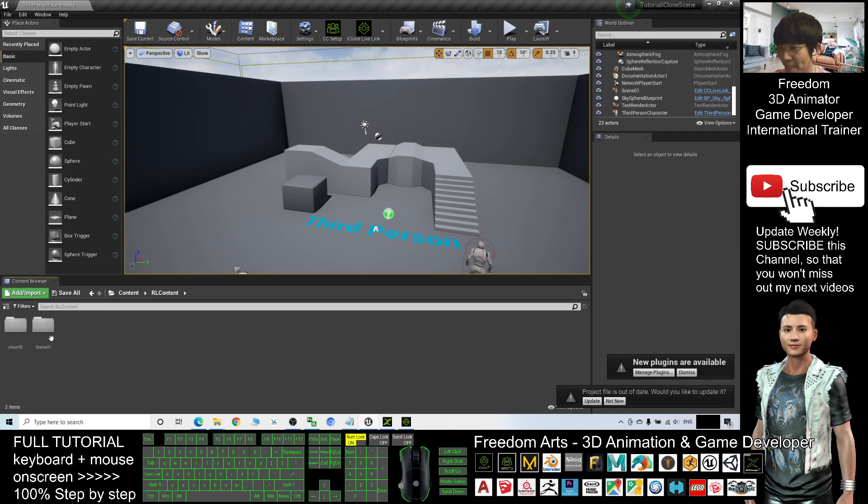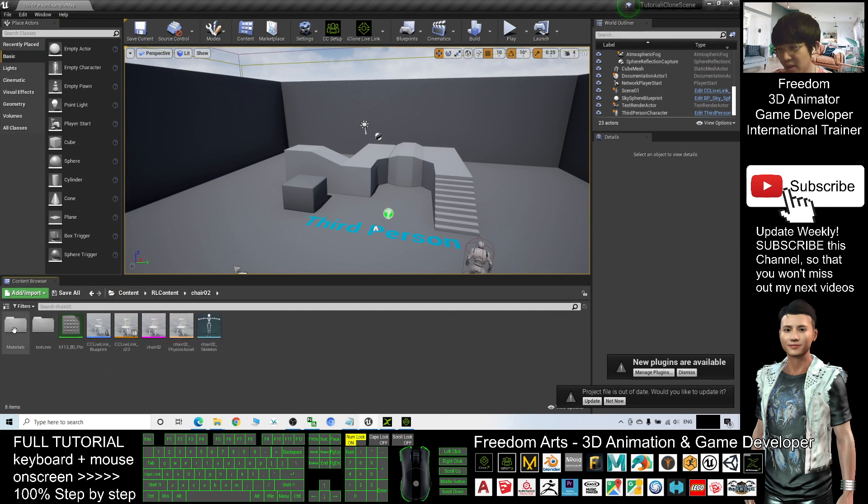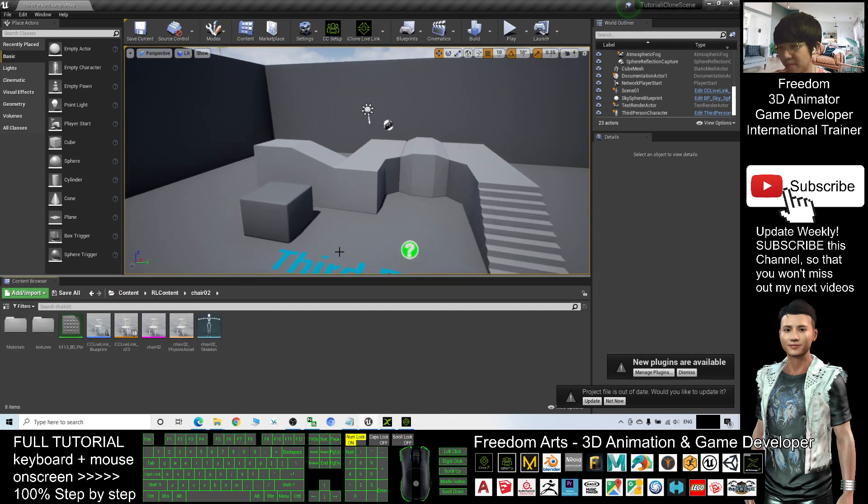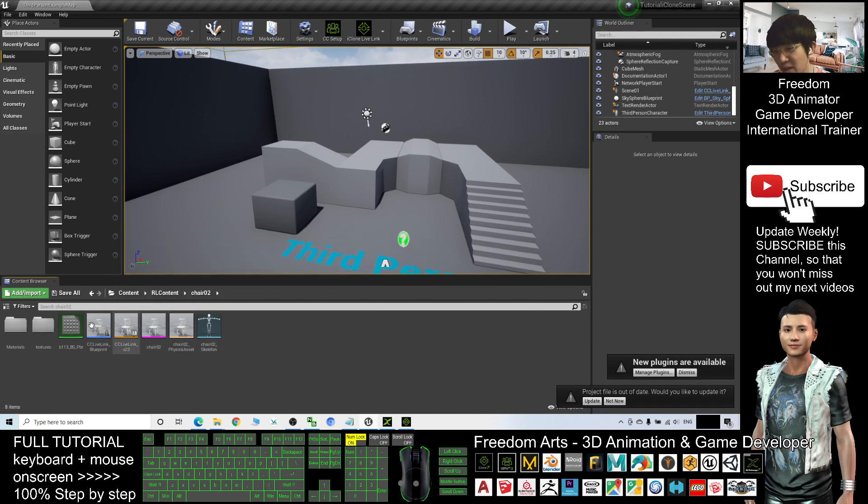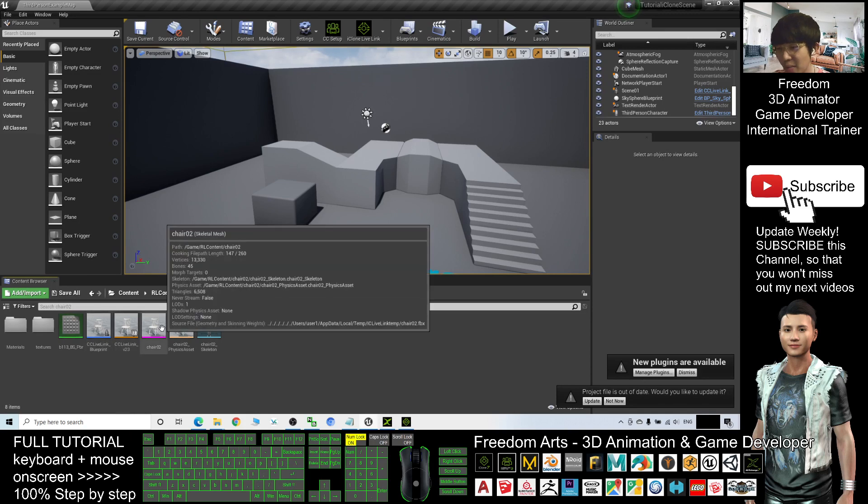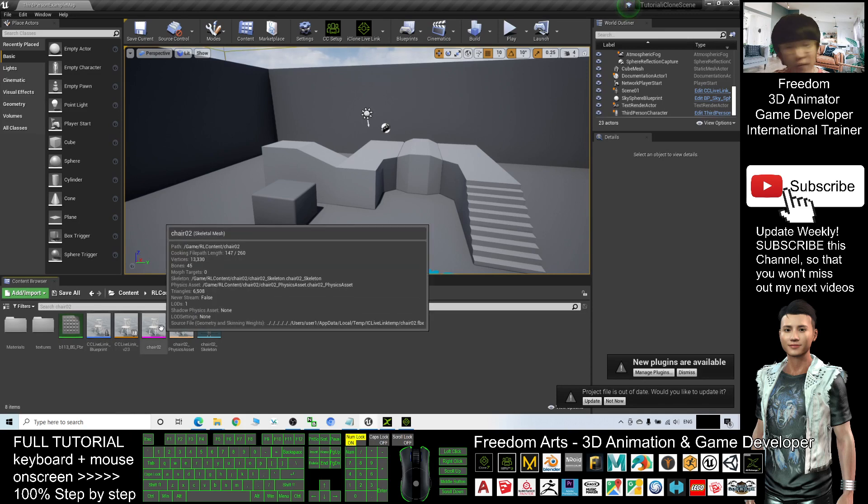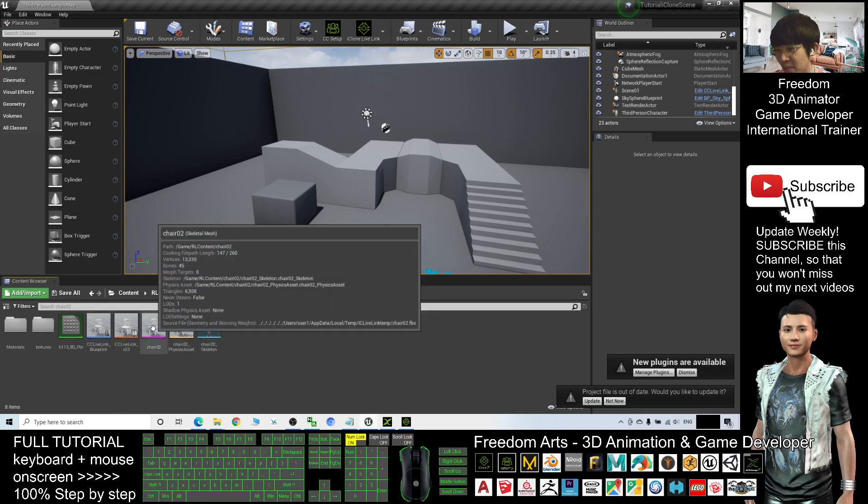All right, now click the Contents. You can see Reallusion folder, RF Content, the chair02 is here. All right, now we should create a static mesh. At the beginning you don't have any of the static mesh, but you can find a skeleton mesh. Double click the chair02 skeleton mesh.